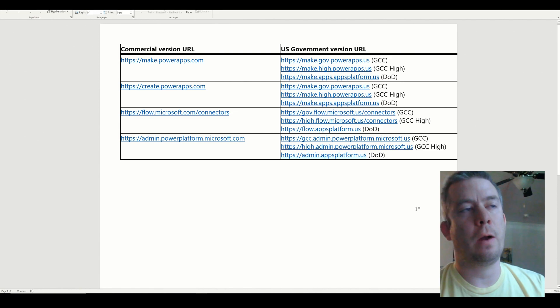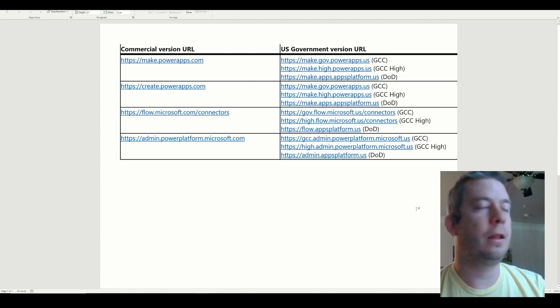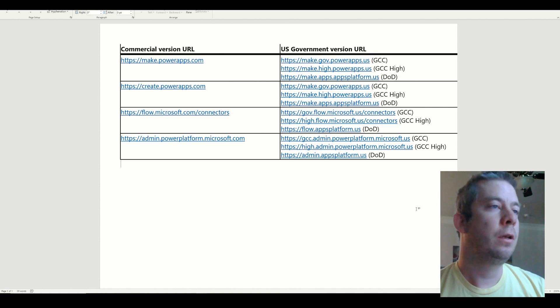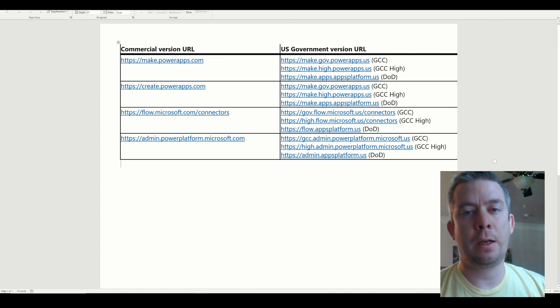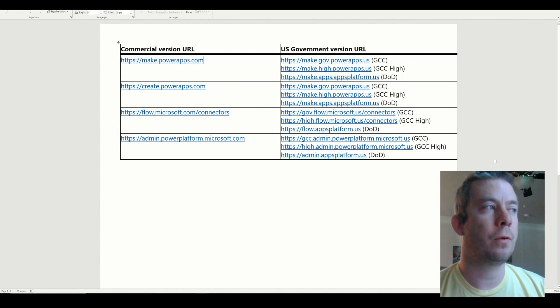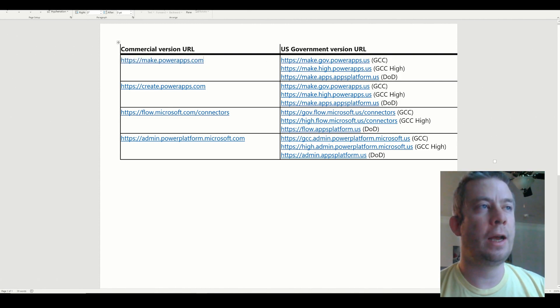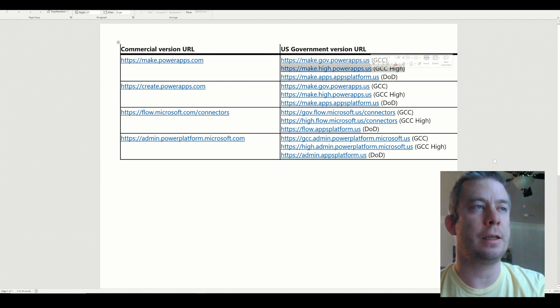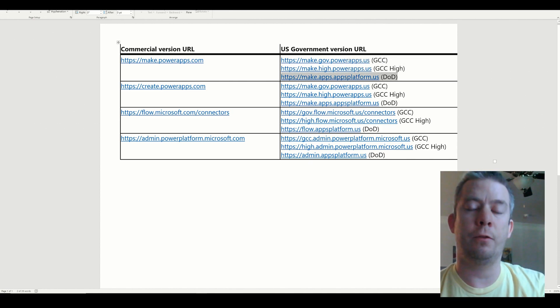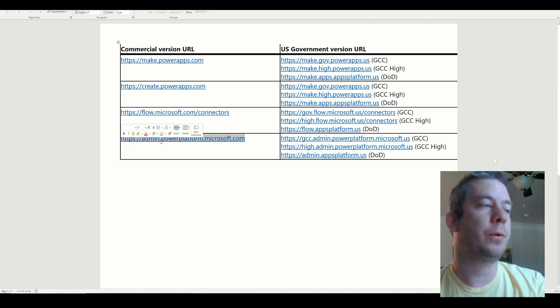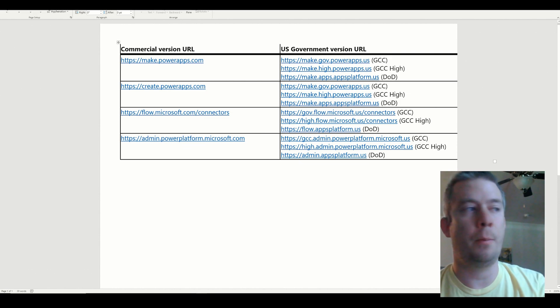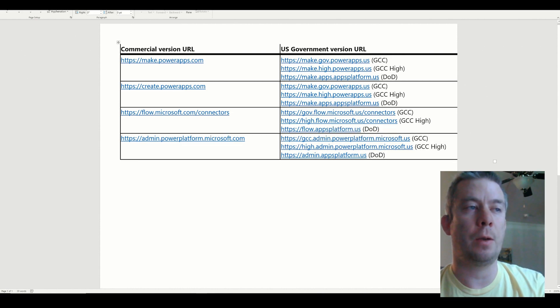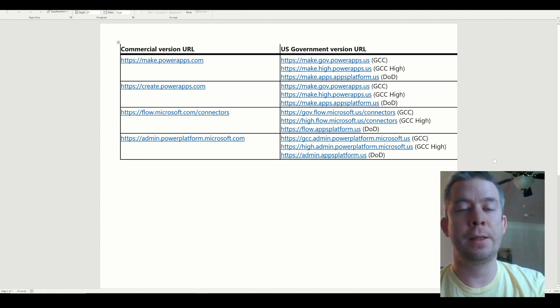So in PowerApps, depending on if you are in the commercial version, GCC or GCC High or the DoD, there are different URLs depending on which environment you belong to. So commercial version, you go to makepowerapps.com or create.powerapps.com. And then we also have the GCC URLs and then also the GCC High and DoD. Now this also is included in the admin center of PowerApps or your Power Platform admin center. So normally, most people will go to the commercial version of adminpowerplatform.microsoft. For me, I do work in the GCC, so I do go to the GCC adminpowerplatform.microsoft.us. And same thing for GCC High and the DoD. So that's just one big gotcha.